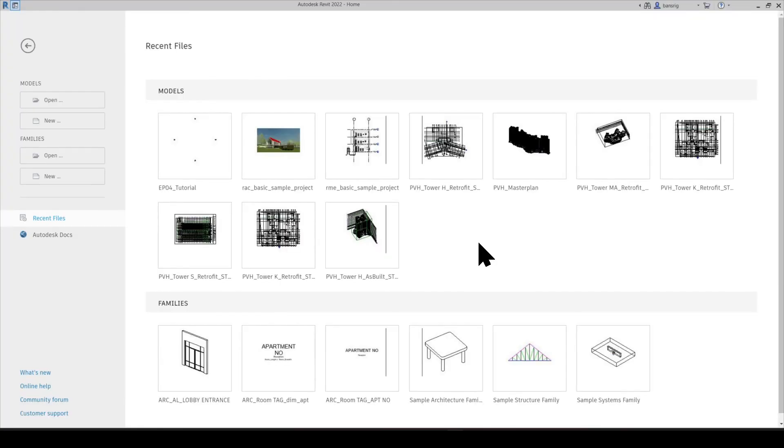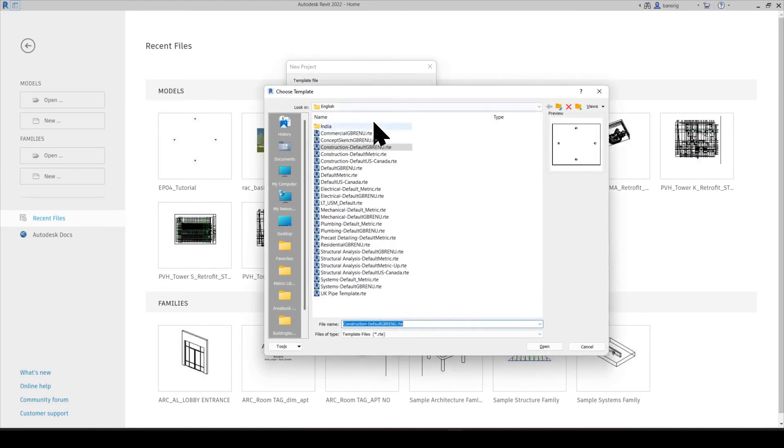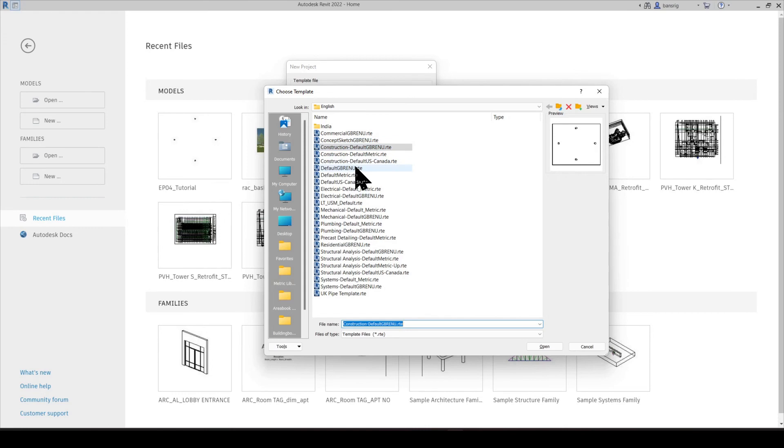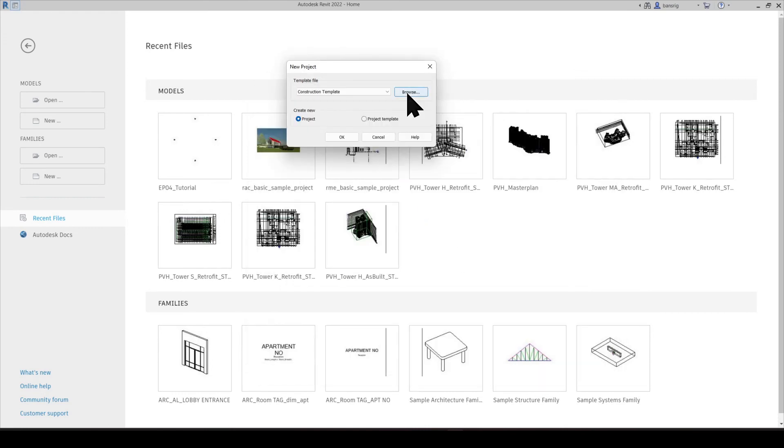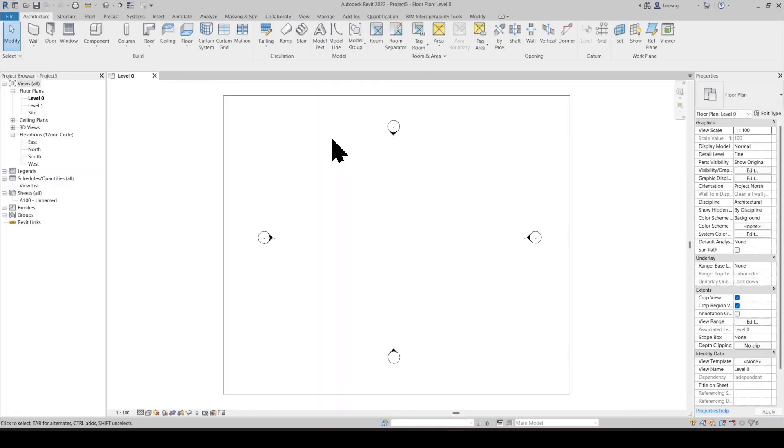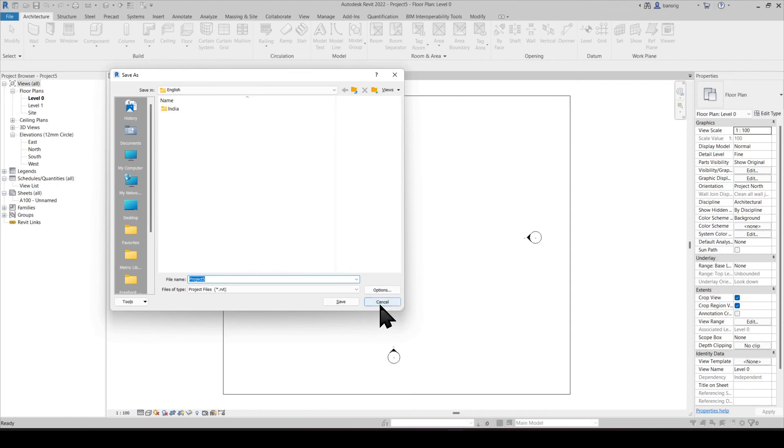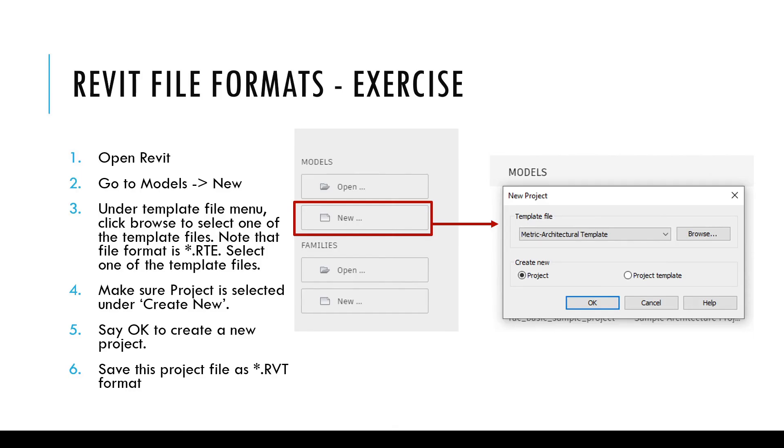Try this exercise on your screen. Go into New, create a new project using a template file. Try to browse to a new template file and look for the extension it's using. Using any one of these template files, try to create a new project. Try saving this project file and look for the extension it's saving into. It should be .rvt file format. You may hit pause here and try to follow the steps on the screen and try this exercise out.